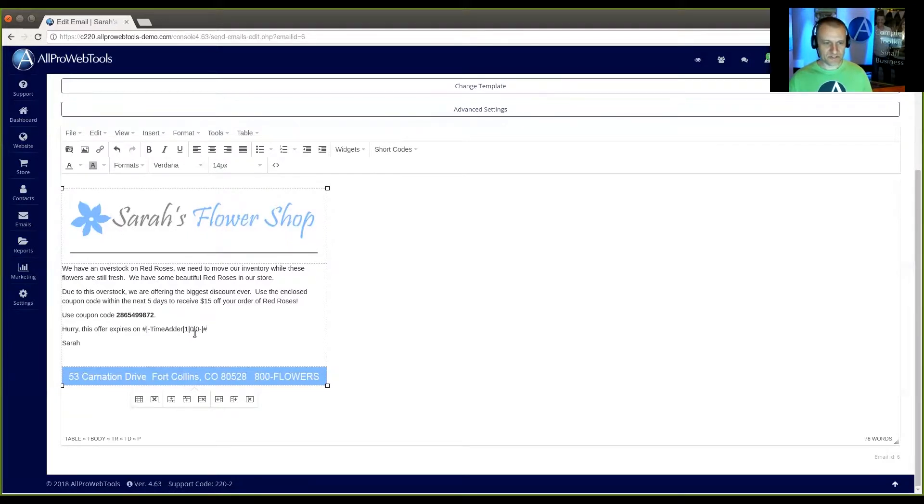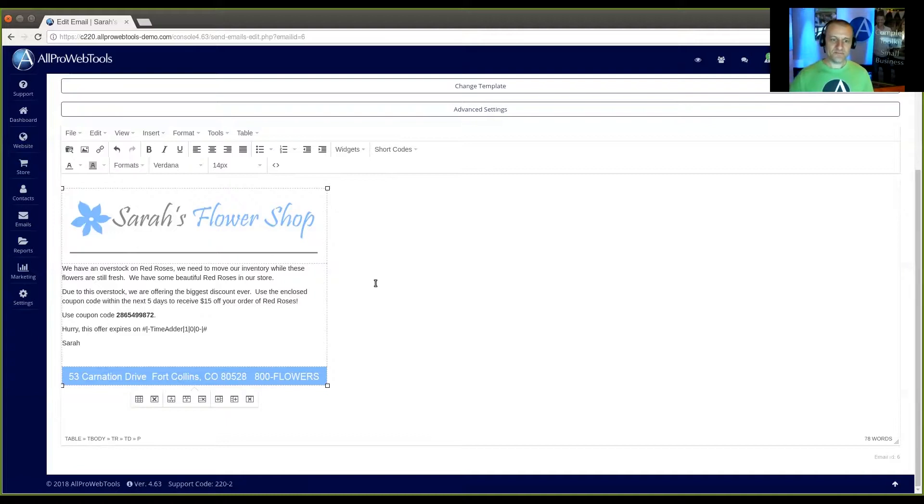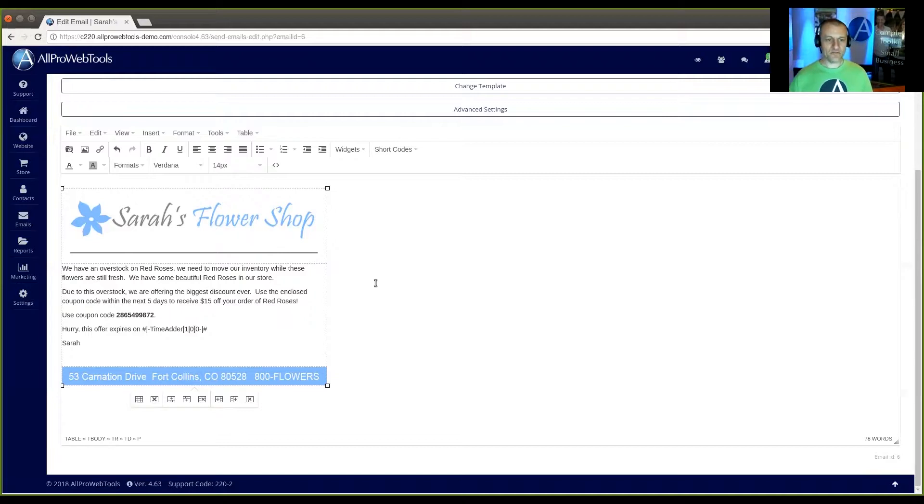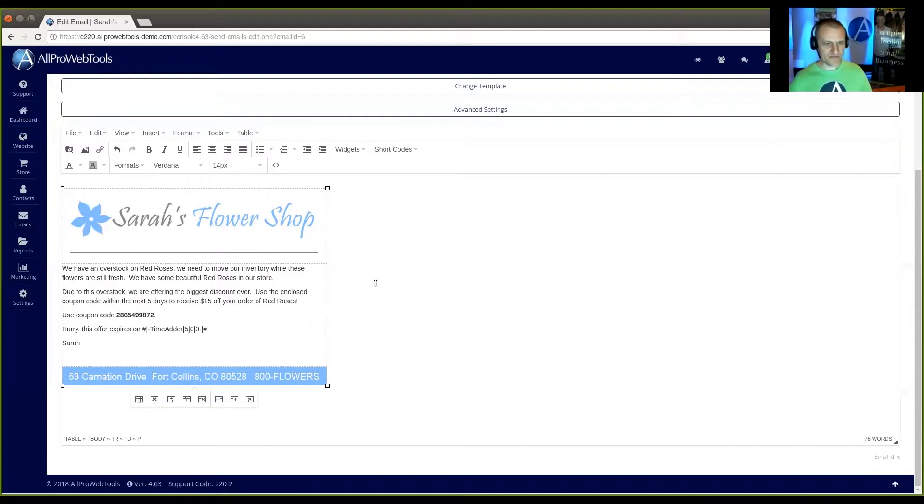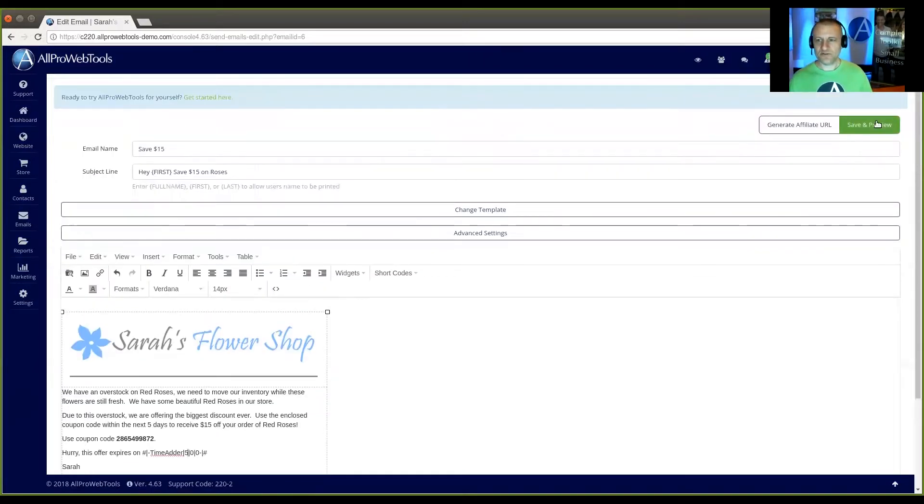There's a one, a zero and a zero. So the first column is the number of days ahead. The second column is the number of months ahead. And the third is the number of years ahead. So if I wanted to set this ahead by five days, I'll put a five in there. And then all I got to do is hit the save button.